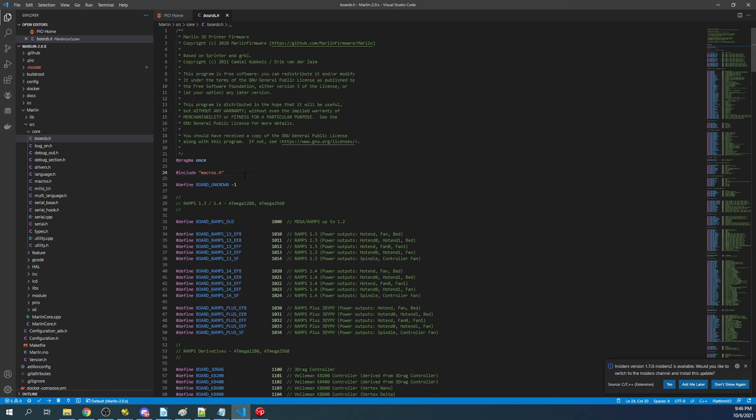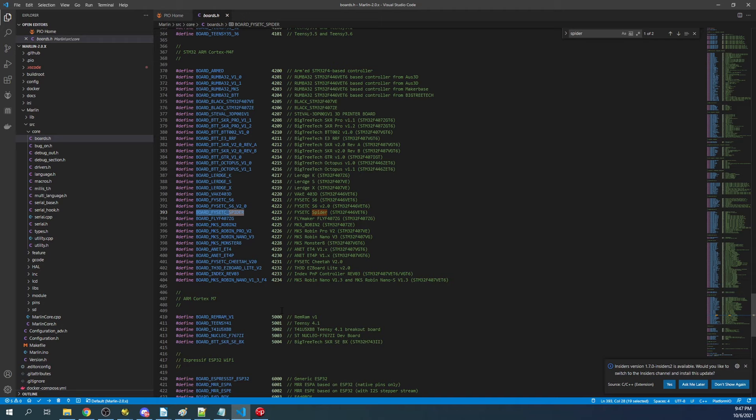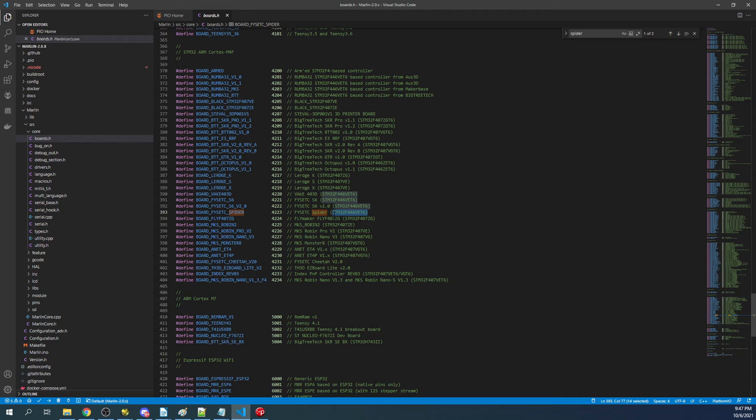You're going to highlight BOARD_FYSETC_SPIDER and copy that. You're going to note the processor that we're working with, and the part we're worried about or want to remember is STM32F446—that's our processor for the ARM processor that we're working with.